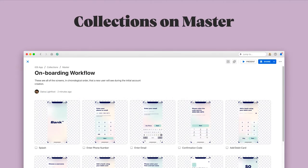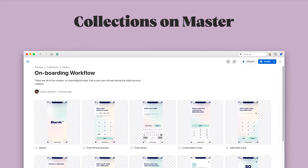Collections on master tend to be used for reference, since they reflect what your master files look like and only update when you merge a new branch into master. Collections on branches are more often used for design reviews and developer handoff, since the work that you're doing on a branch is new and usually requires some kind of approval before you mark it as complete.